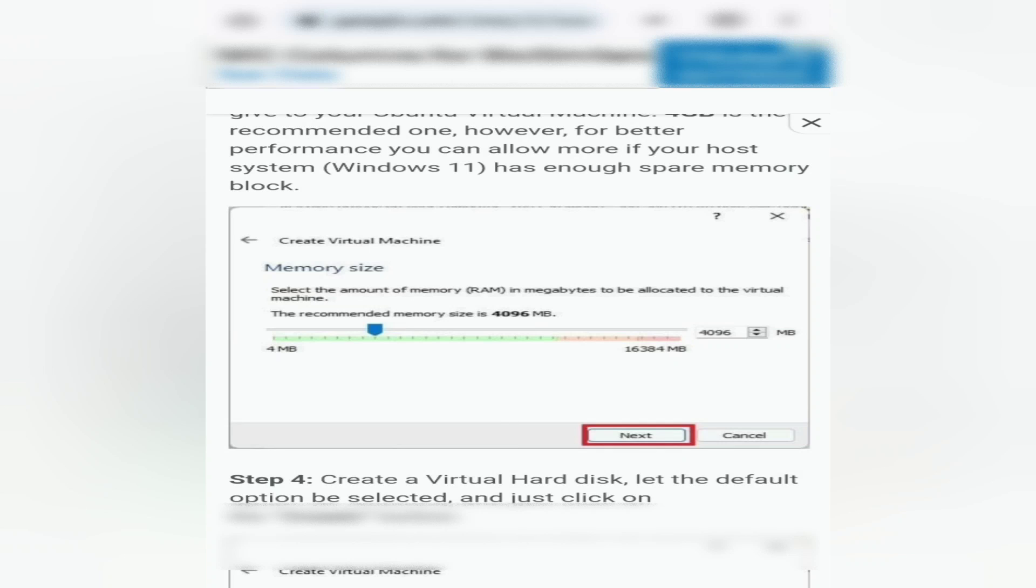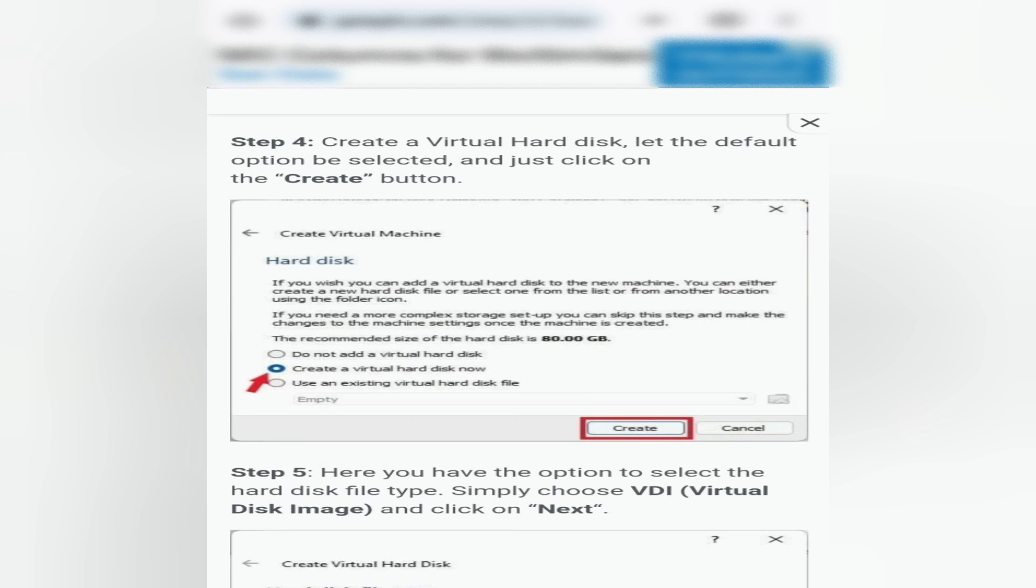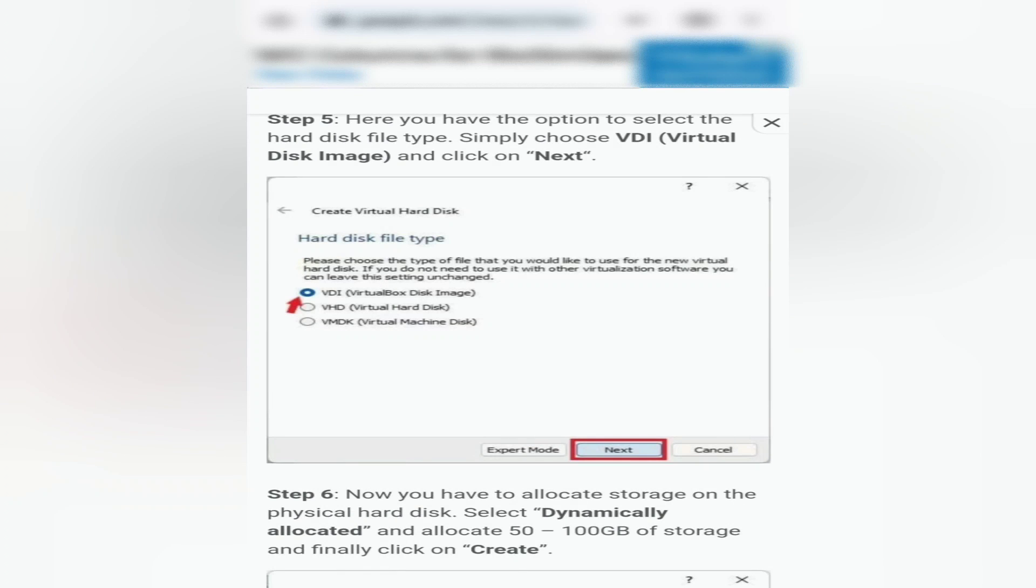Step 4: Create a virtual hard disk. Let the default option be selected and just click on the Create button.